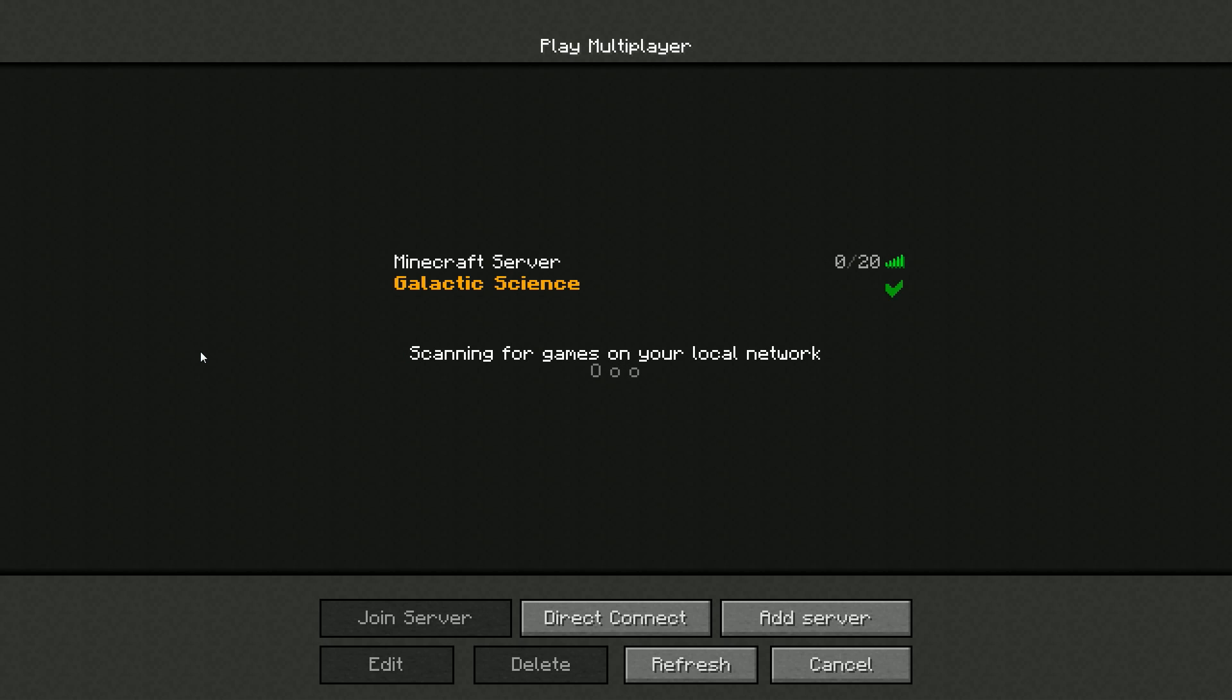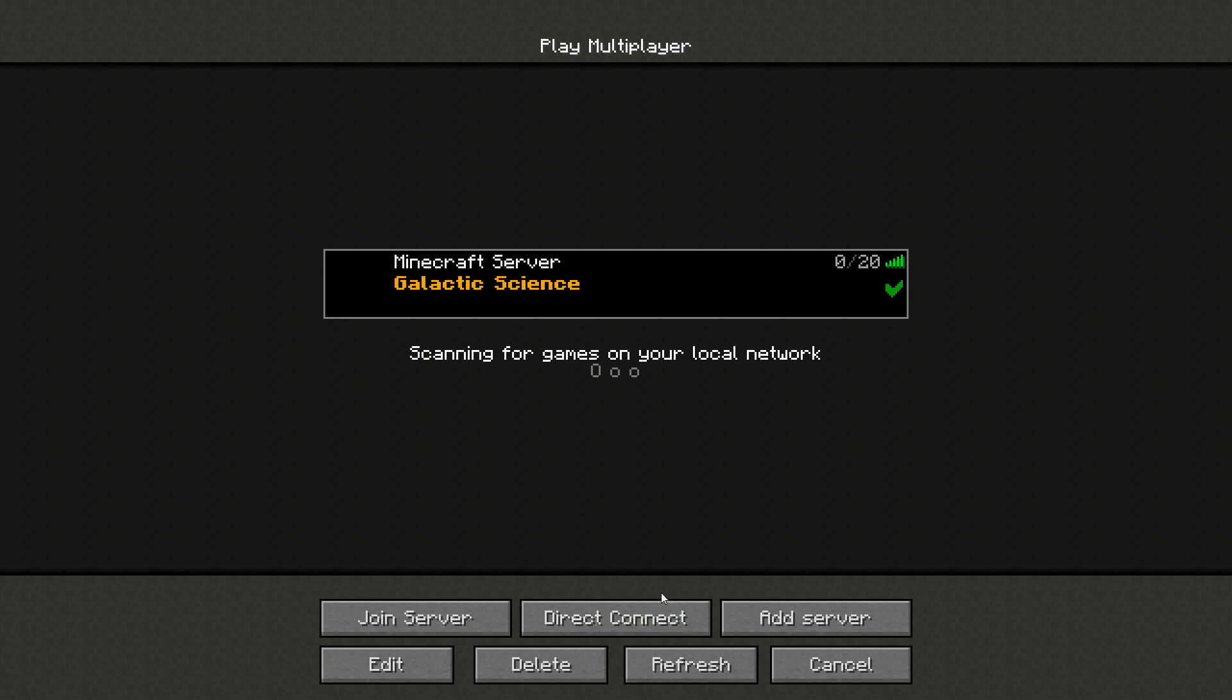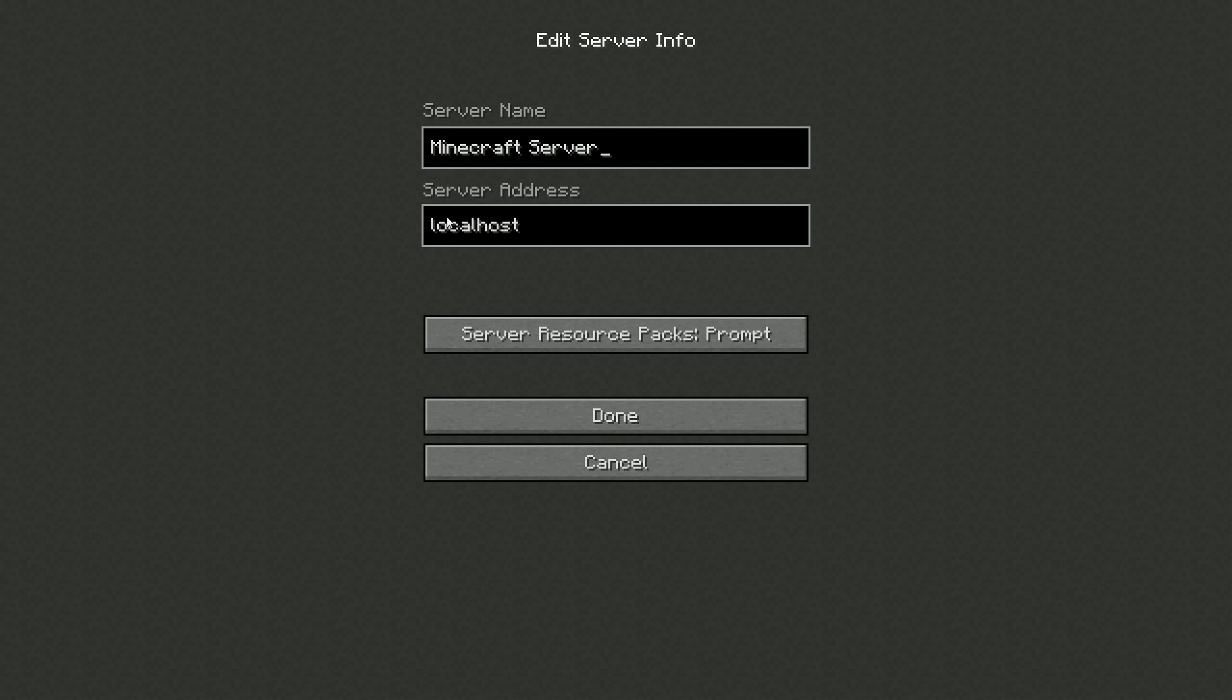I have the server running on my computer. So right here, you would type in localhost under the server address if you have it running on your computer.